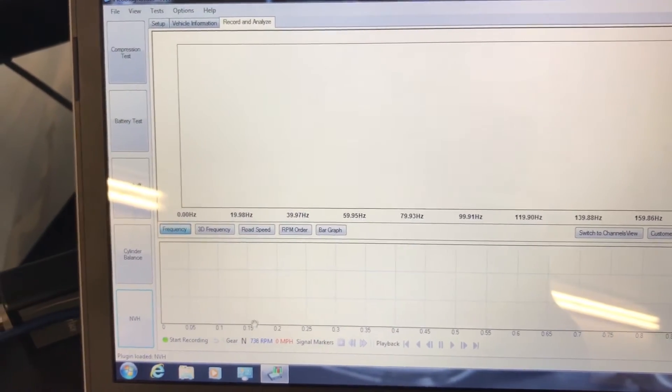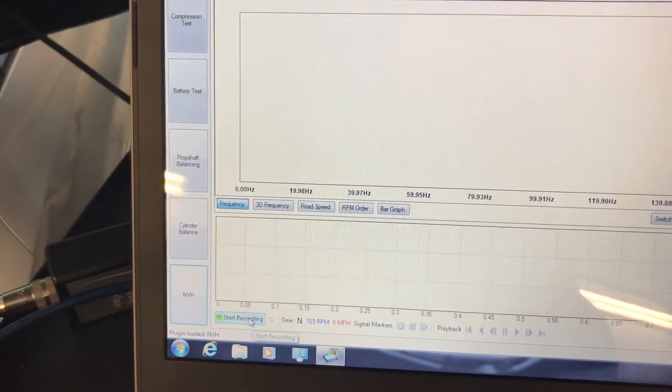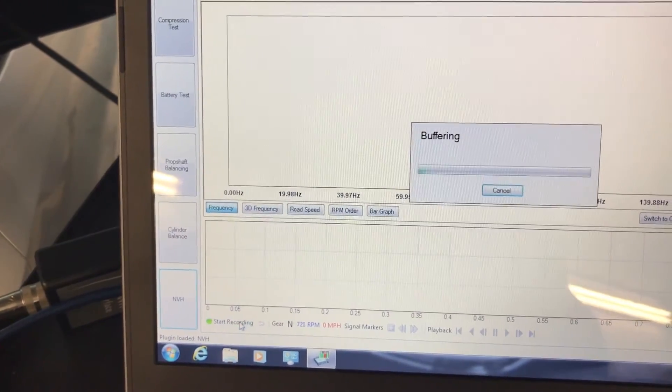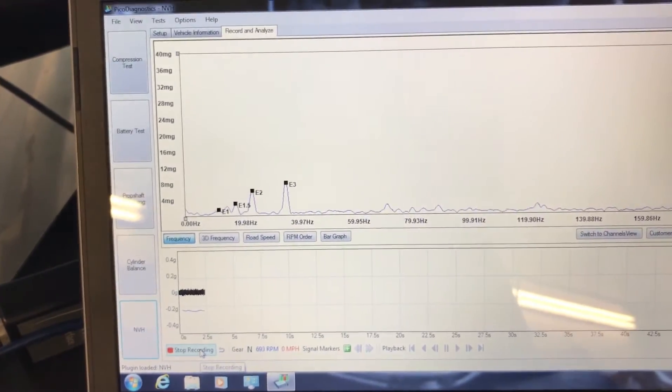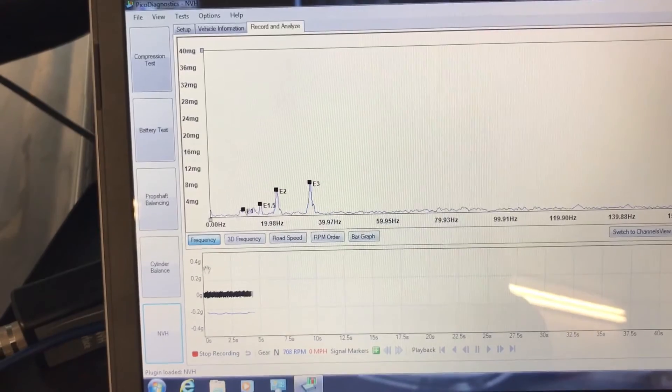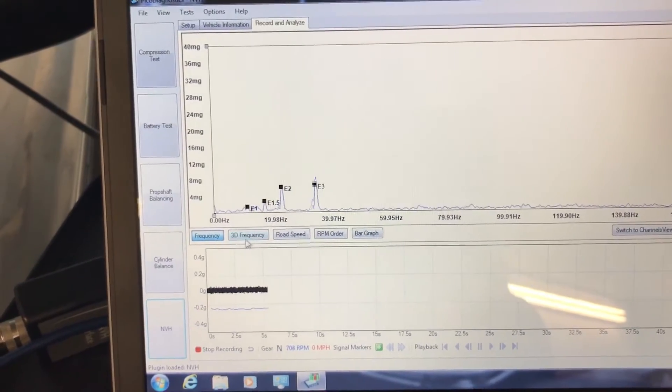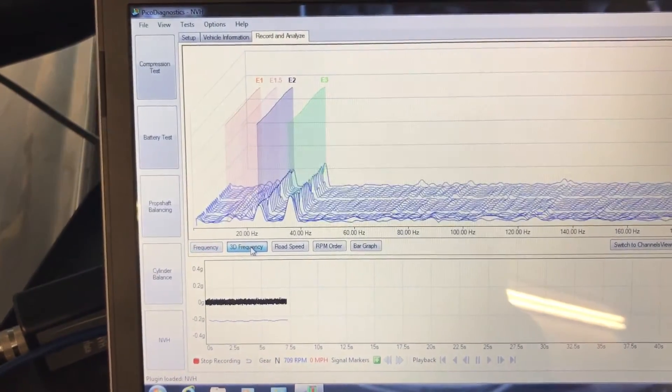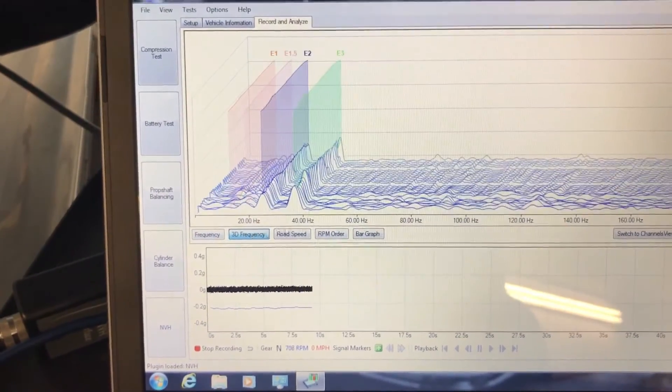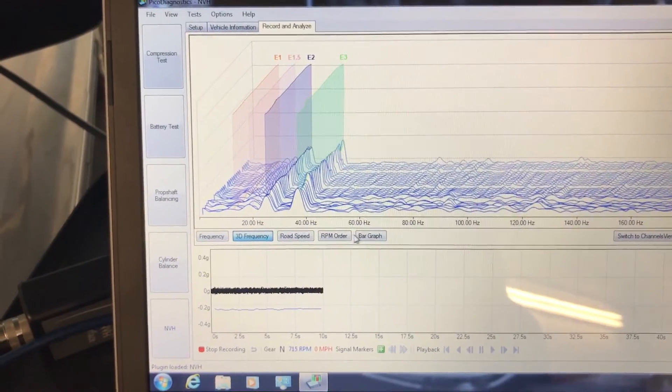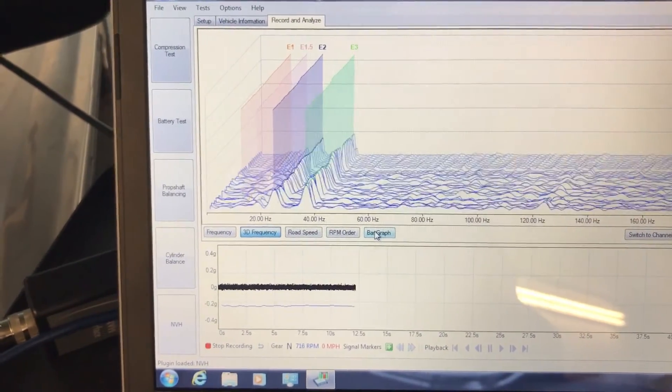I click next and then finish, and then you click on start recording. Now it's buffering. By default it goes to the frequency. You also have the 3D frequency which is a little bit nicer to see, and then you got the bar graph.